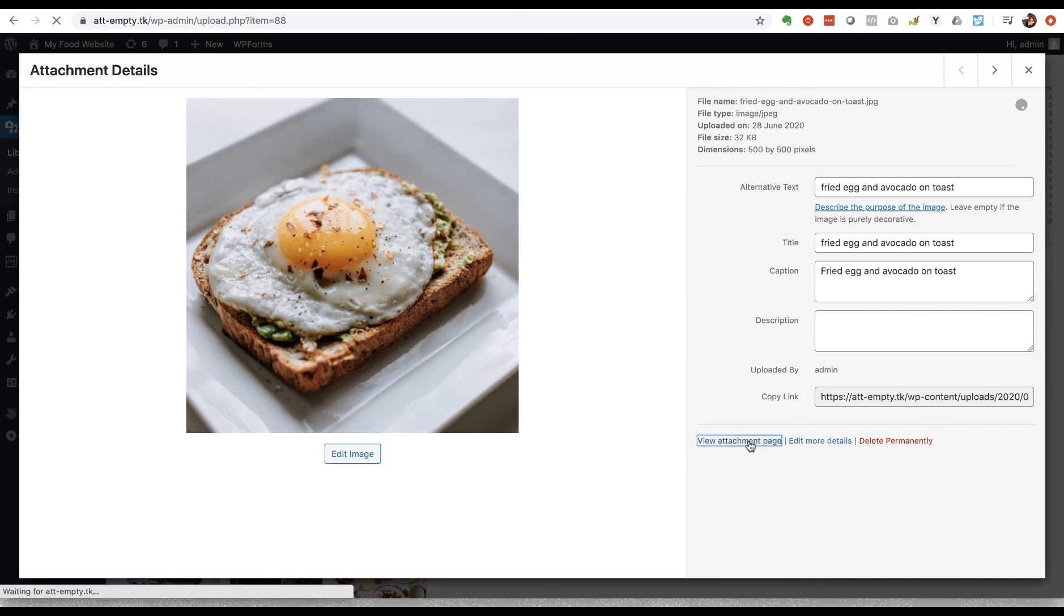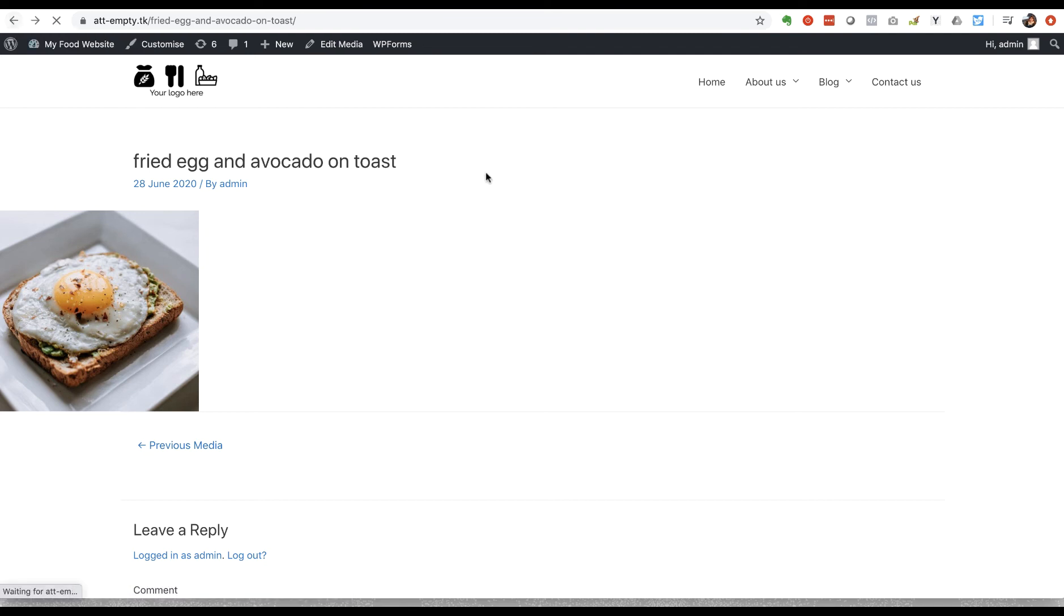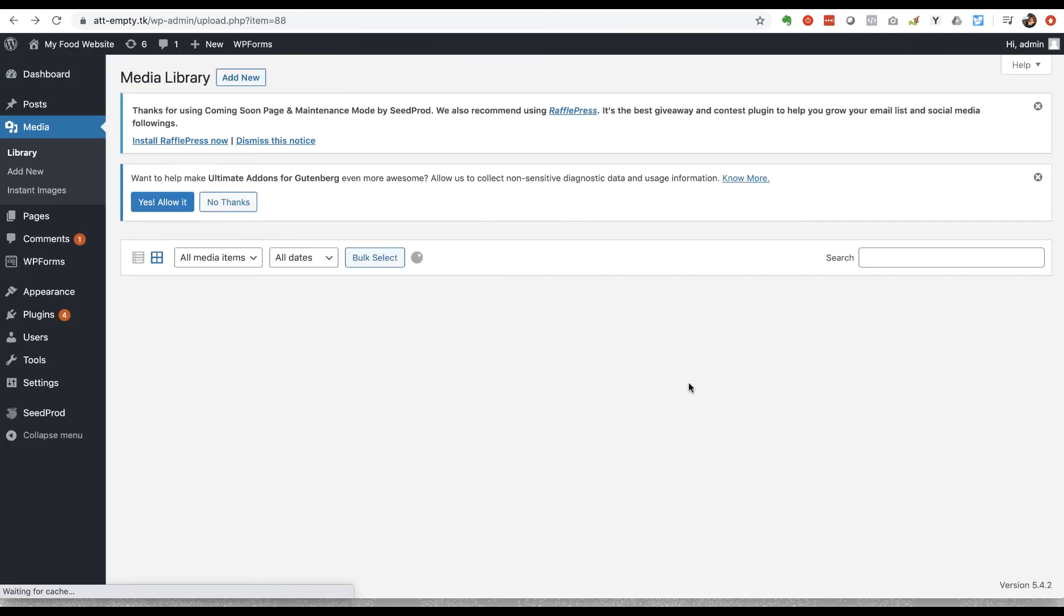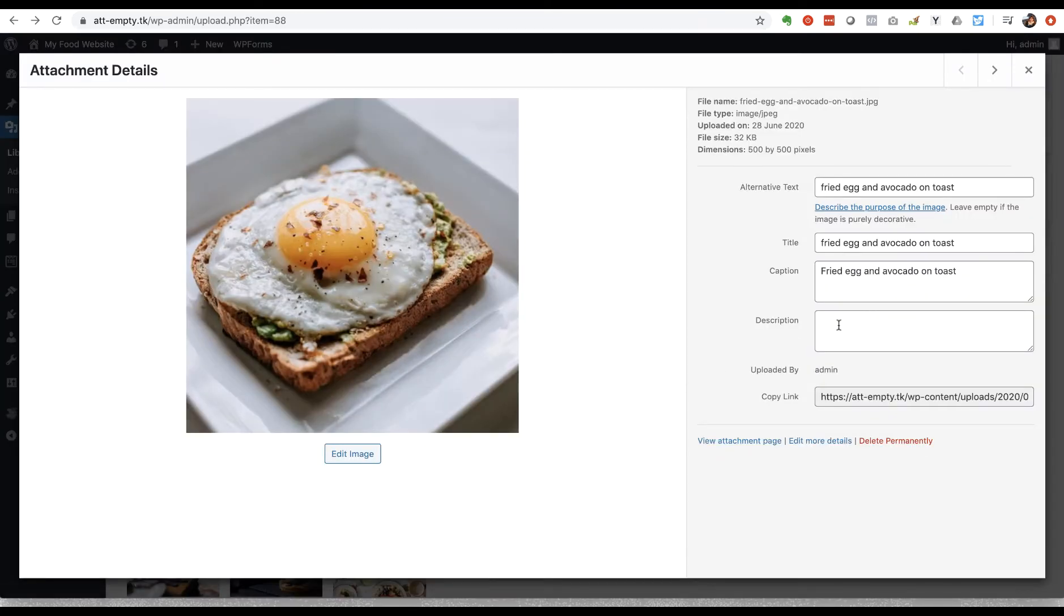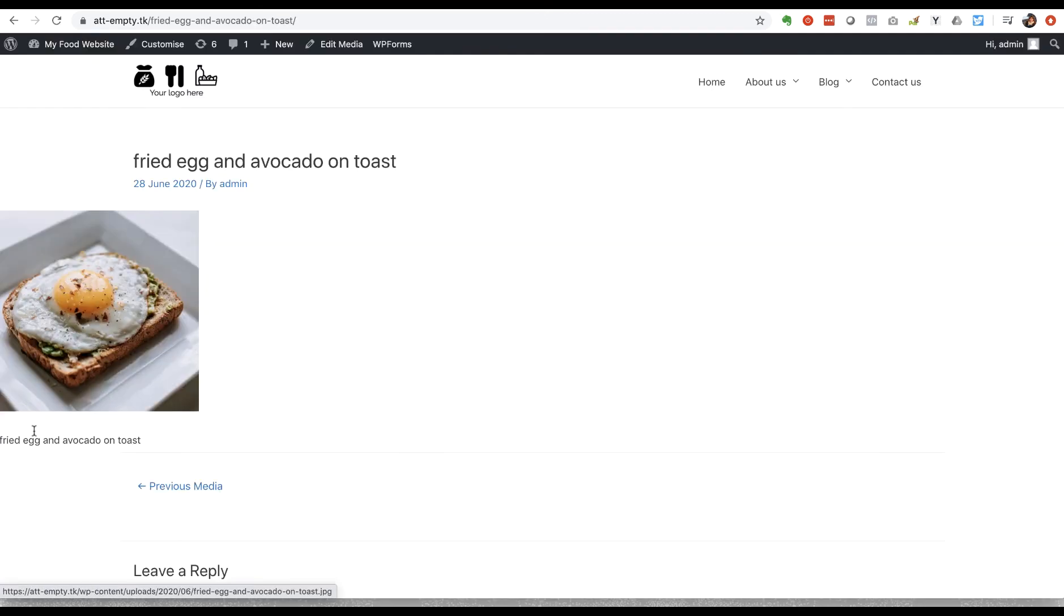So if I click on that, again this isn't a page that an external visitor to your site would ever really come across, but Google can. And if we go back here and add something into the description, again let's use the same wording again and view the attachment page again, you can see the description appears here underneath the image.